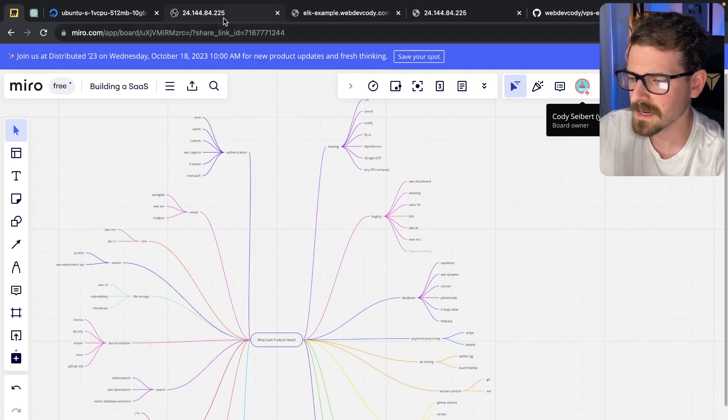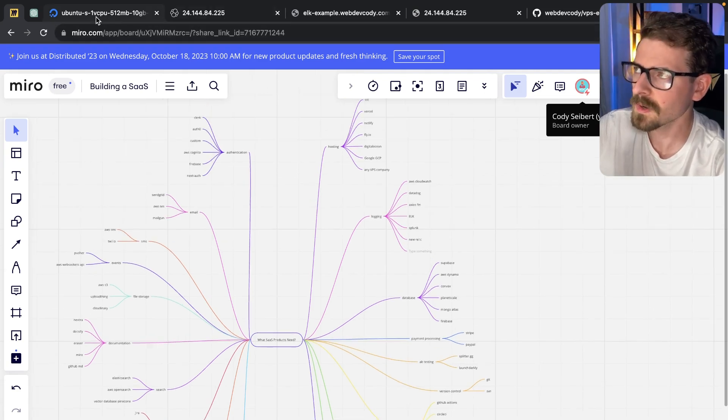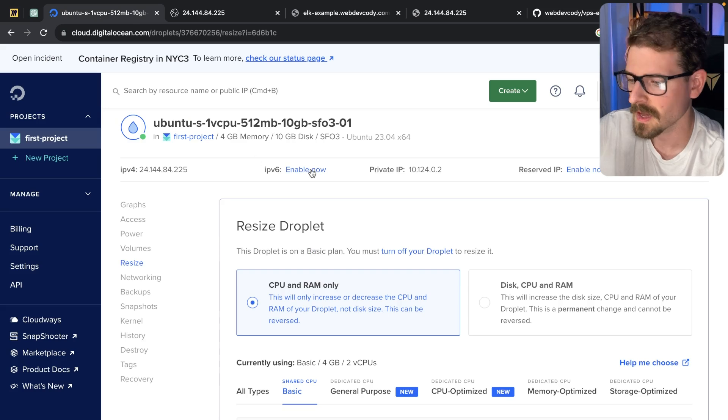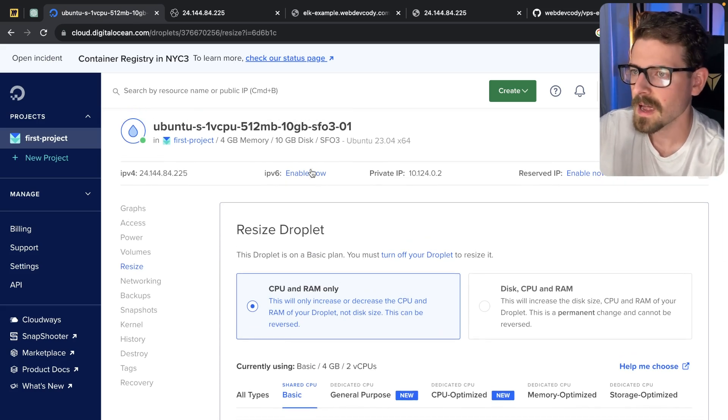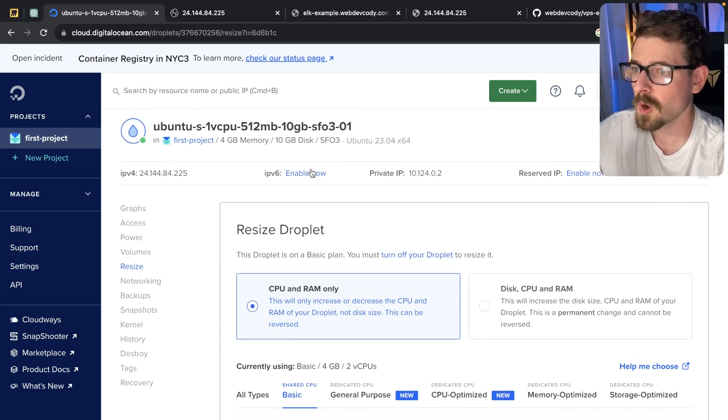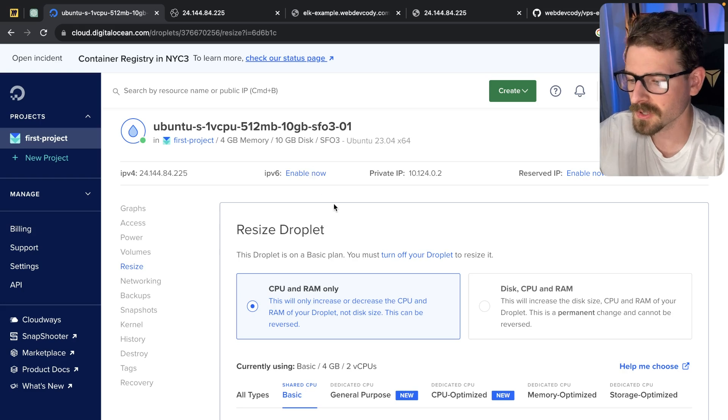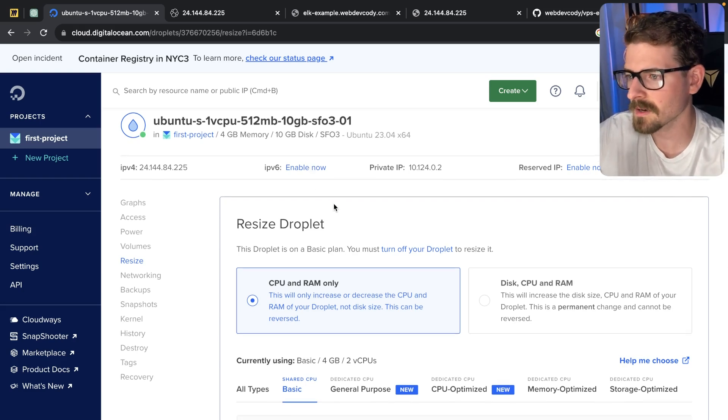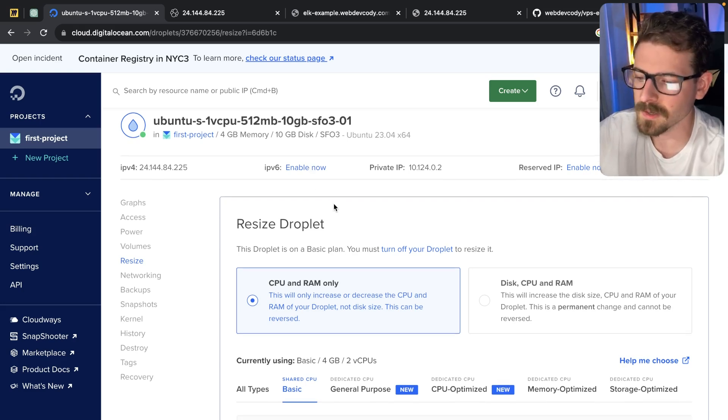Okay, so that led me down a path of, if I was forced to use a VPS, right, a VM, how exactly would I go about hosting my little personal side project, maybe for like a small client? How would I do it?